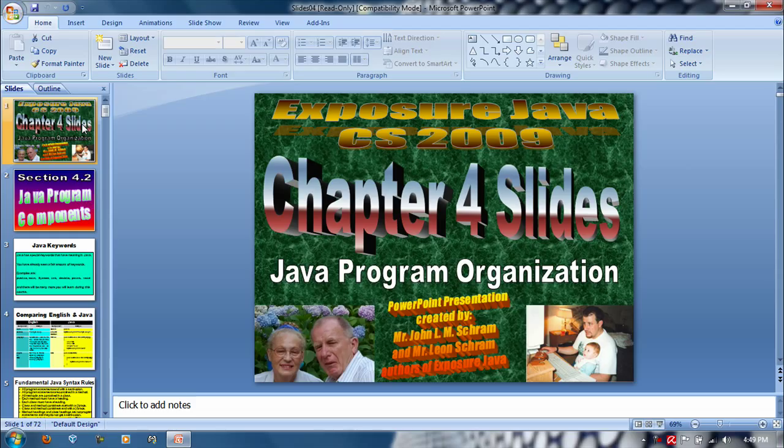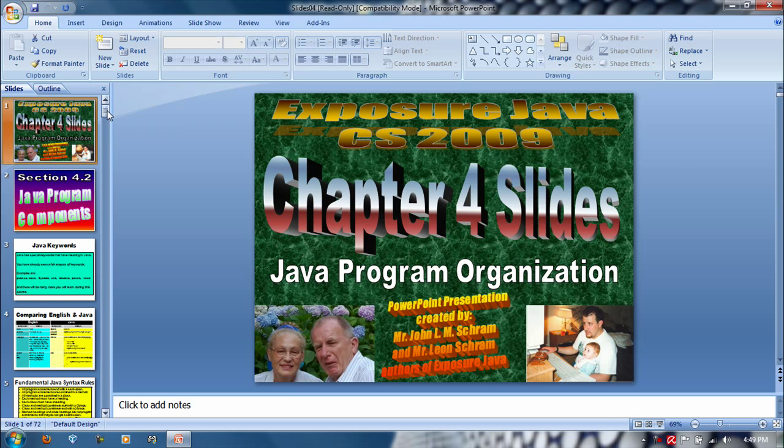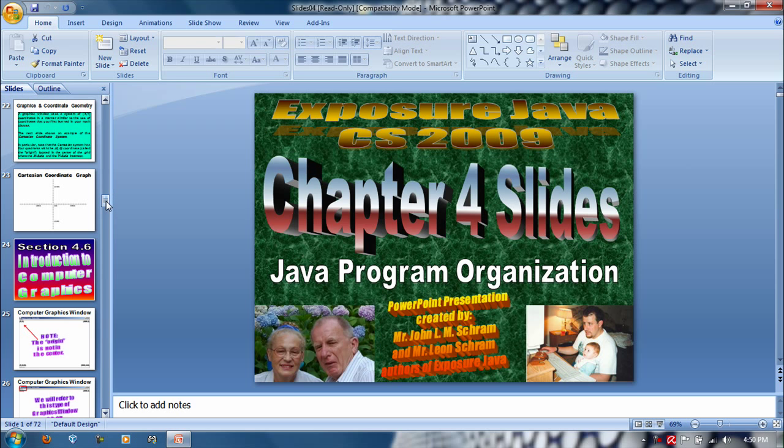This PowerPoint presentation is about Java program organization, but that's not what we're going to talk about. We're going to talk about something in his slides.